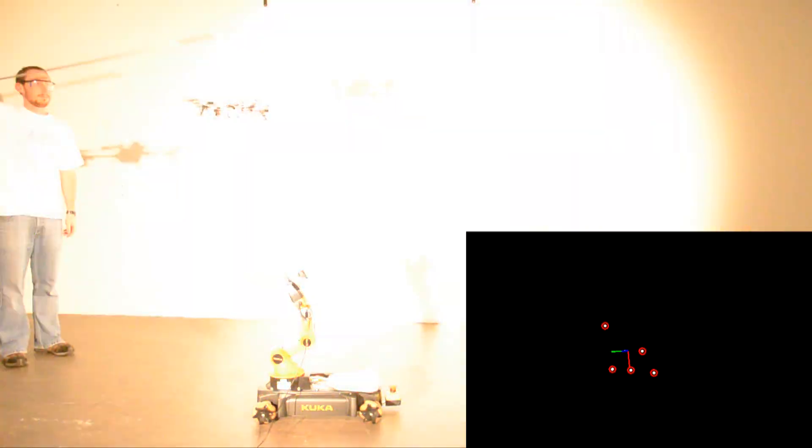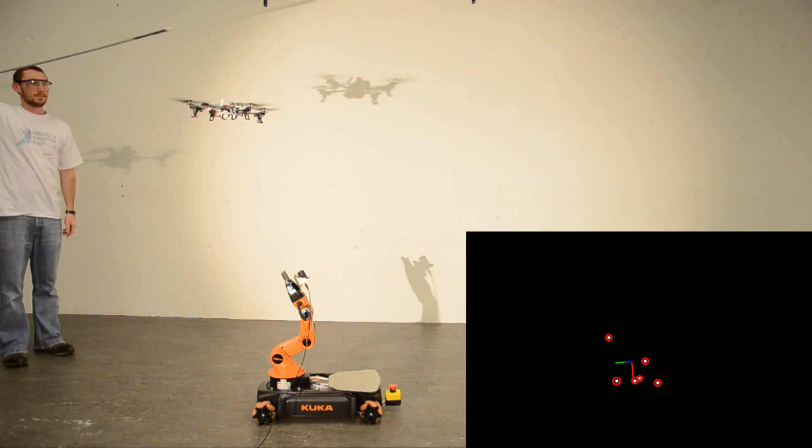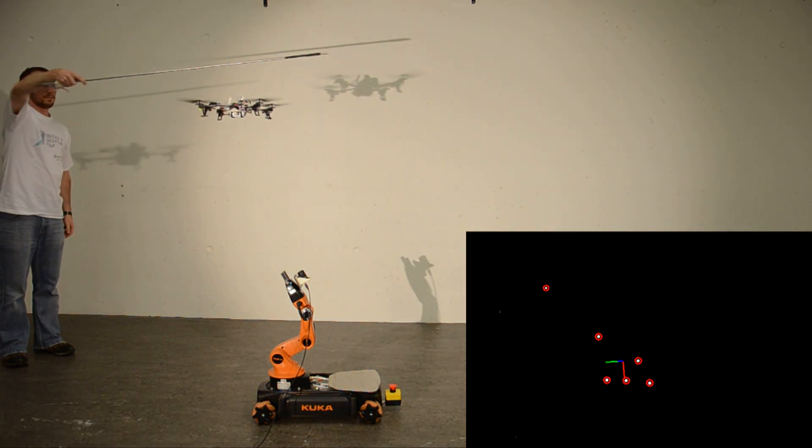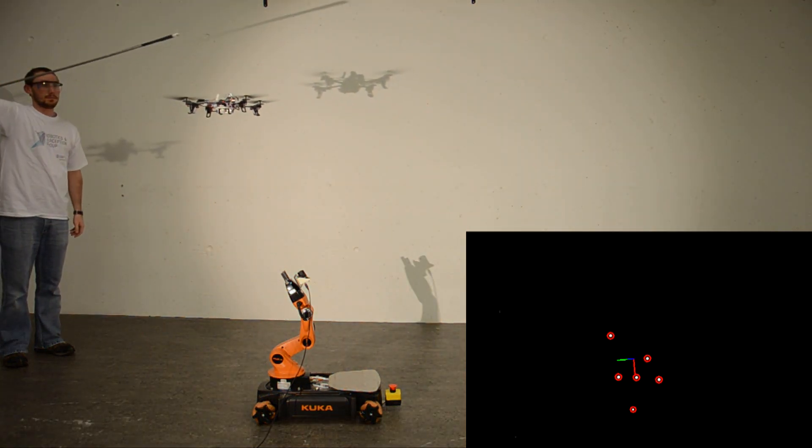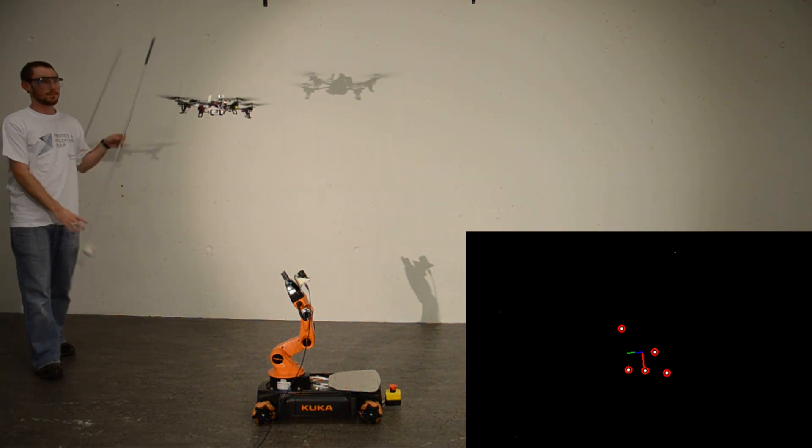Our algorithm is robust to false detections. This we show with an additional infrared LED, which will move closely to the other LEDs.